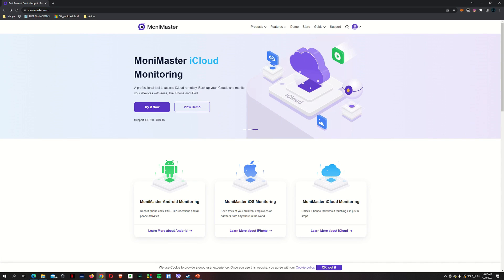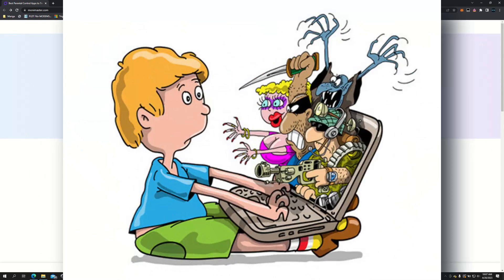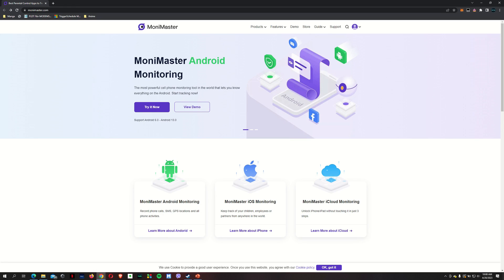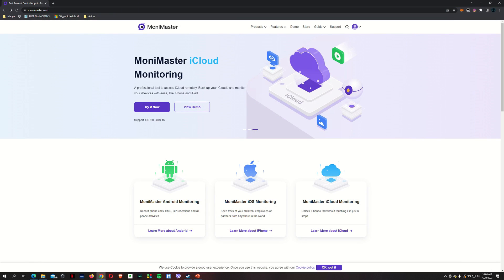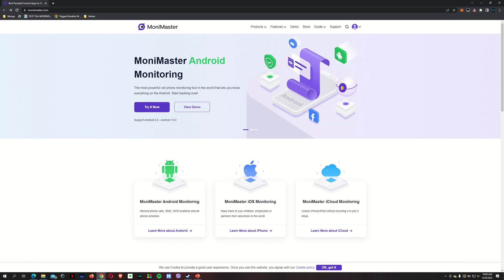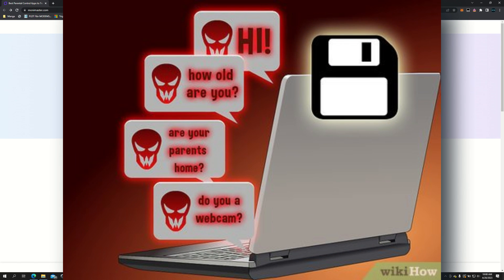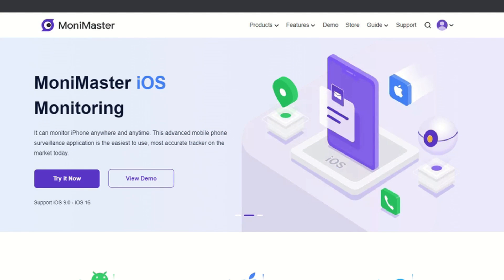For all of you parents out there, I know what a nightmare it is trying to monitor your kids' social media access. With kids nowadays having access to their mobile phones, tablets, or even PCs, it actually makes it easier for them to reach out and interact with their friends, and at the same time, it's making them vulnerable to people who will take advantage of their willingness to chat and make friends.